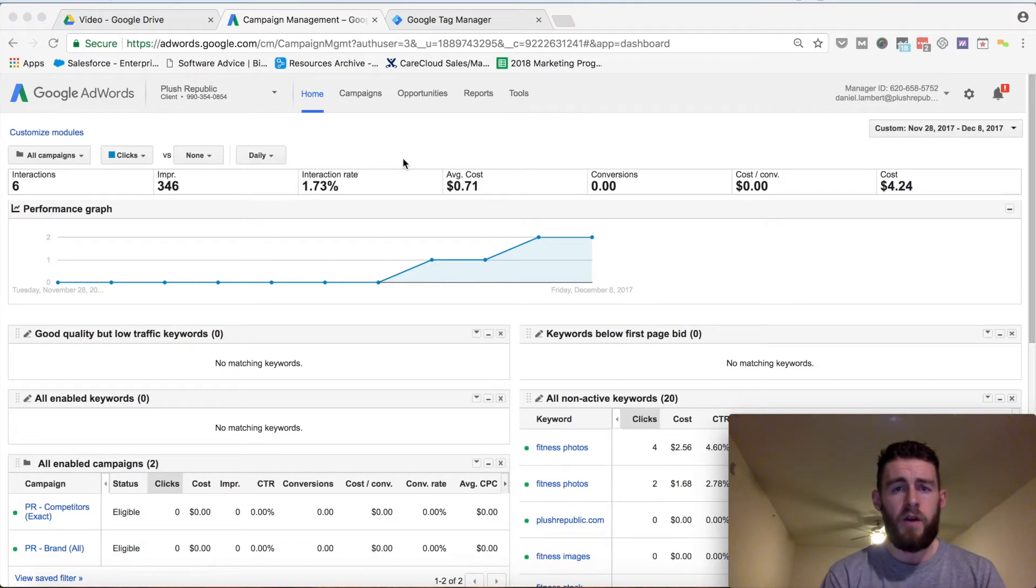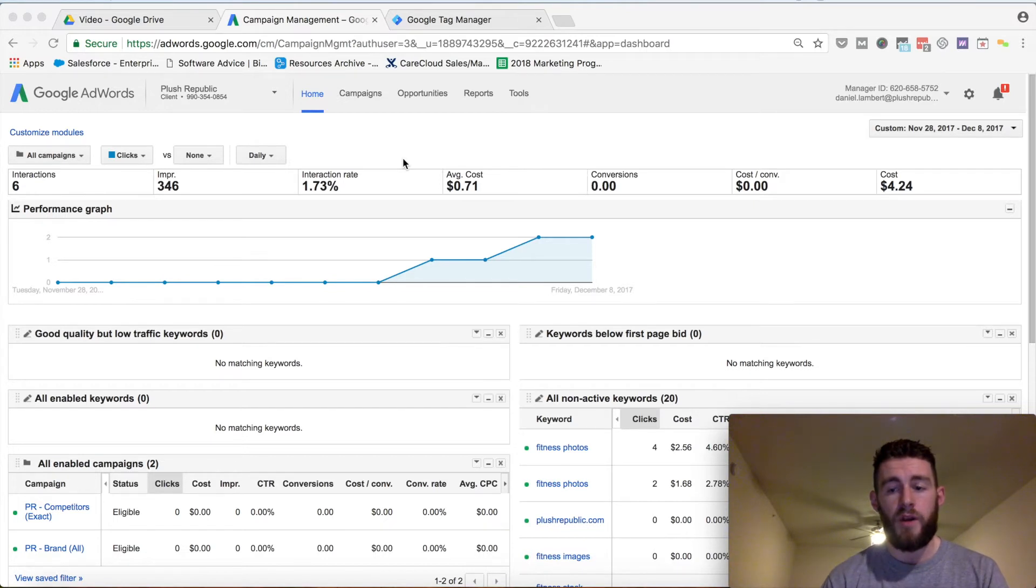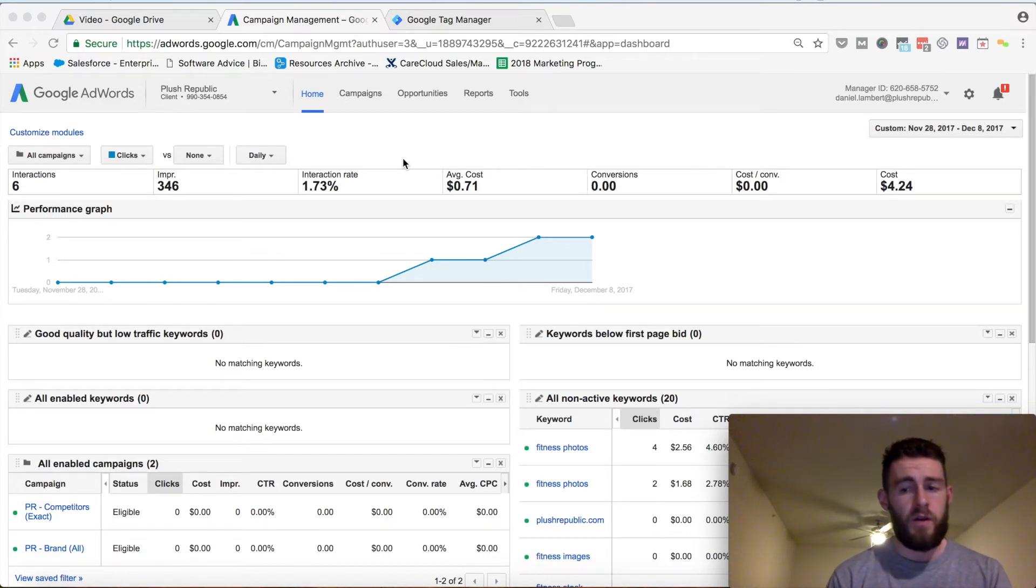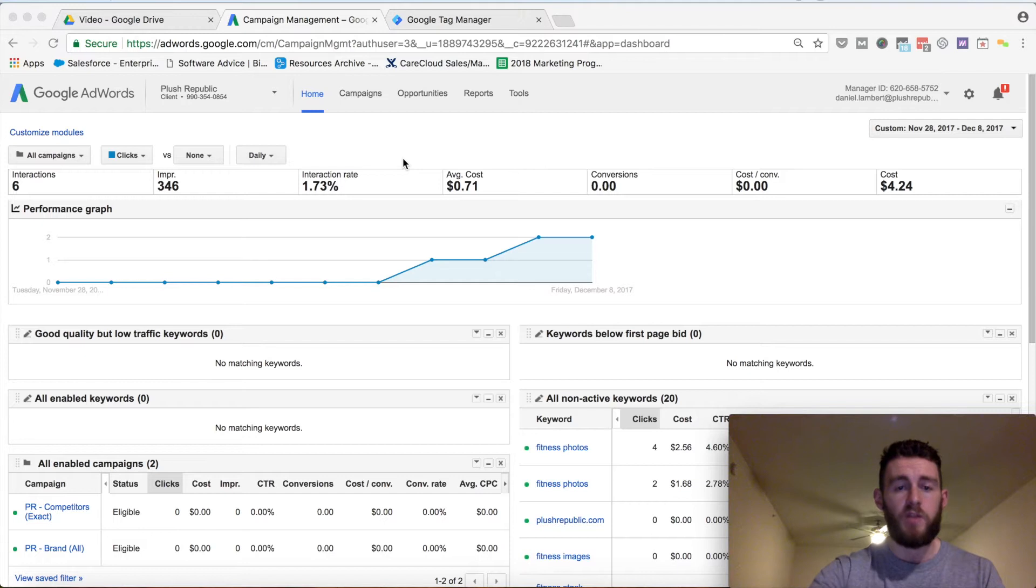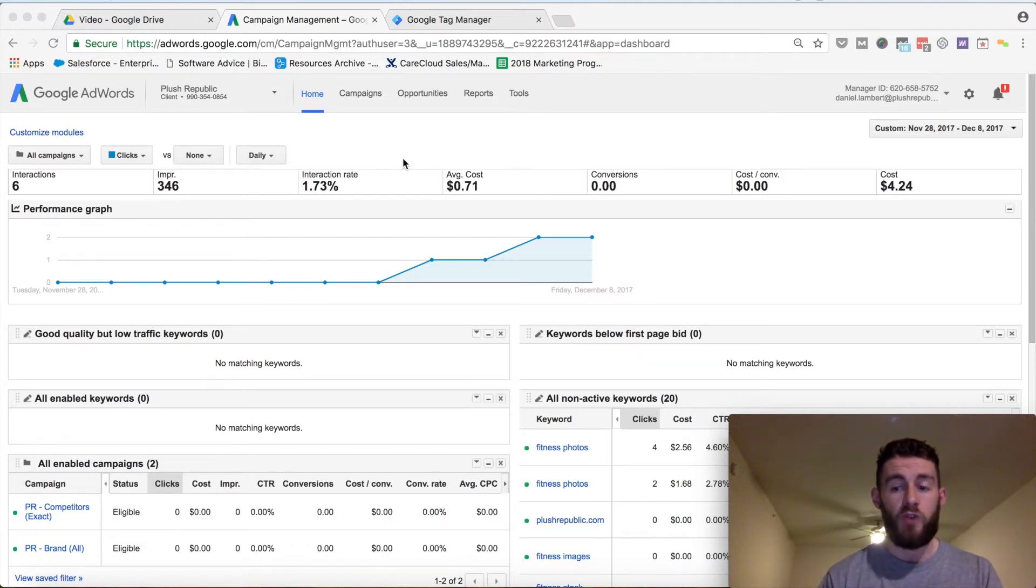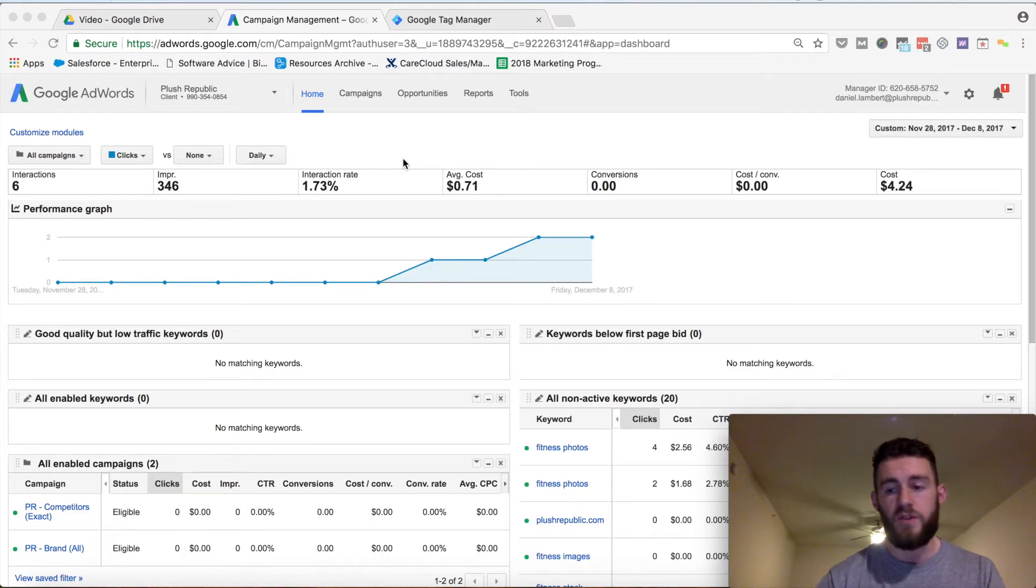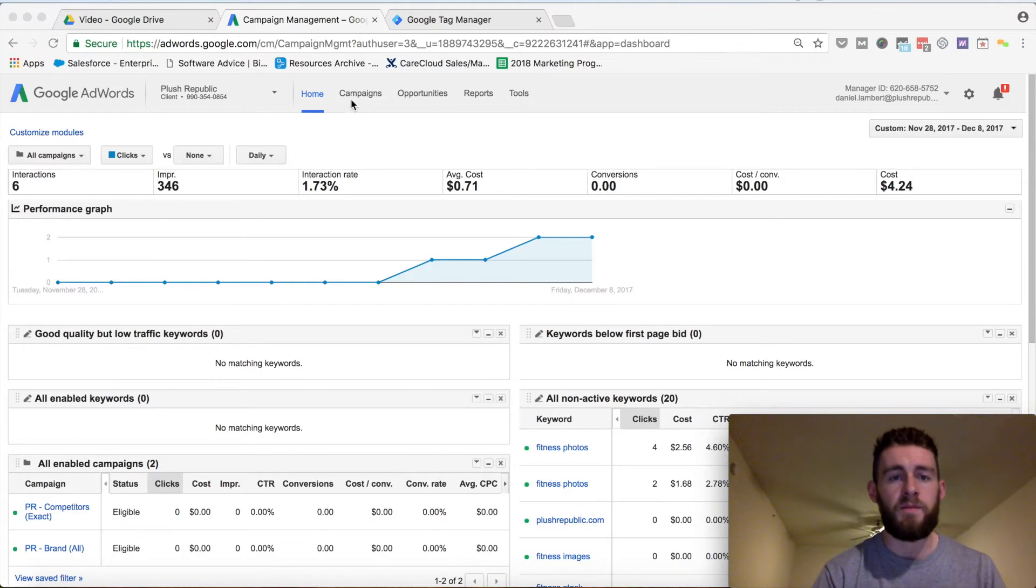Today I'm going to be going over how to set up the tracking for Google AdWords remarketing using Google Tag Manager. This doesn't cover how to actually create a remarketing audience or what a remarketing audience is - I have that in a different video which you can find the link in the description. This is just how to set up the script to be able to create an audience, which is the most important first step because you can't do the second step without the first. So I'm going to show you how that's done.